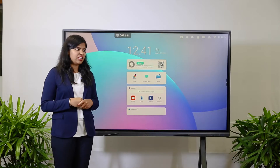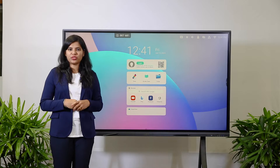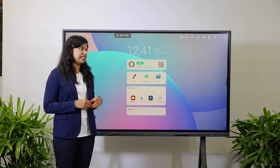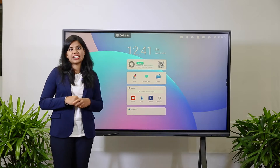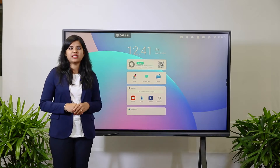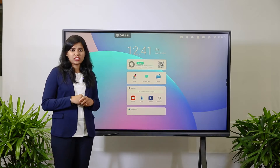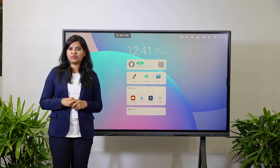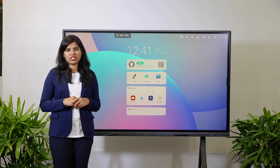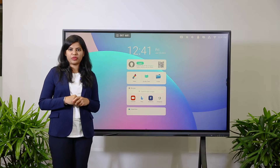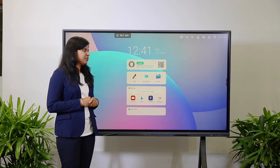Hi, this is Sri Latha. Today I am going to explain about our Infinity series interactive displays, an immersive learning solution for all educational and corporate users.